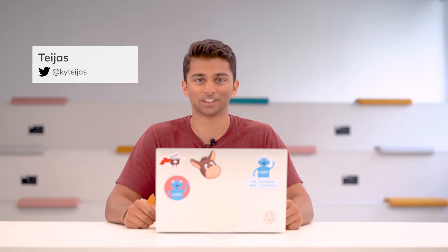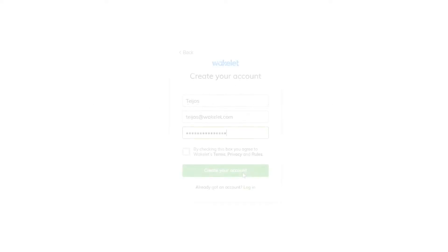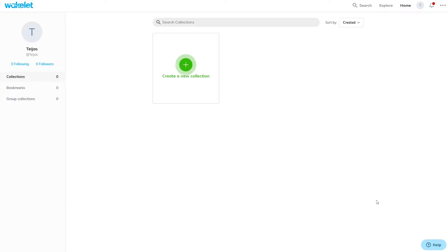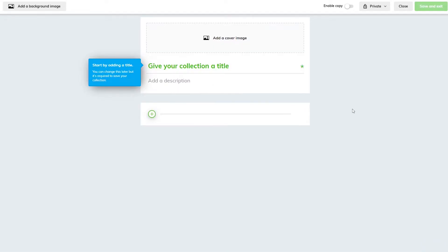Hey, I'm Tejas. Today I'm going to show you how to create a Wakelet collection. After signing up, click 'Create a collection' in the home area. Collections are places where you can save and organize different content from across the web: articles, videos, tweets, podcasts — anything with a link.